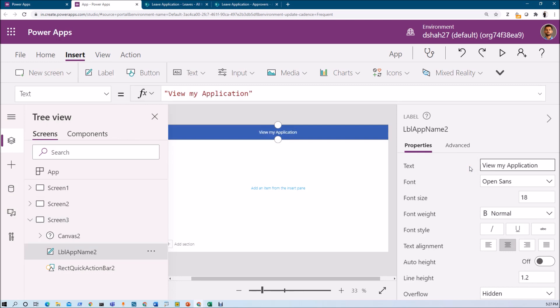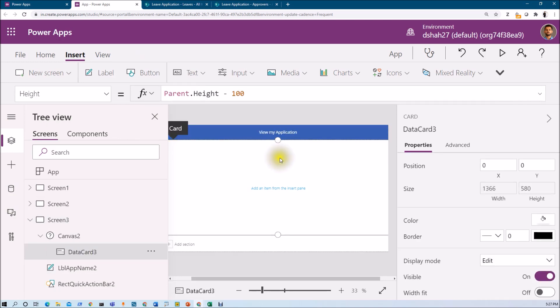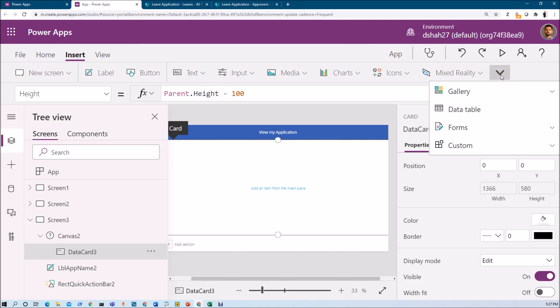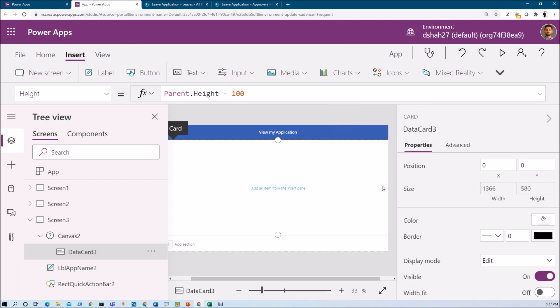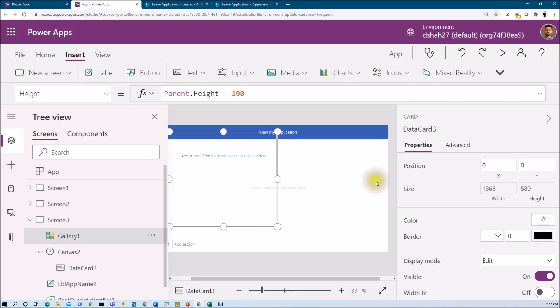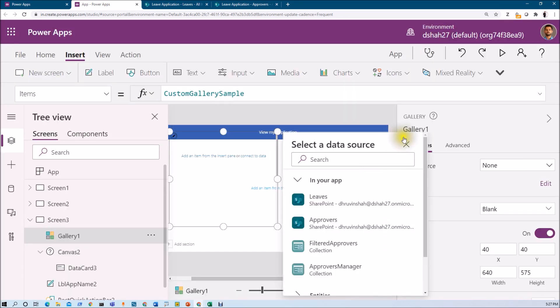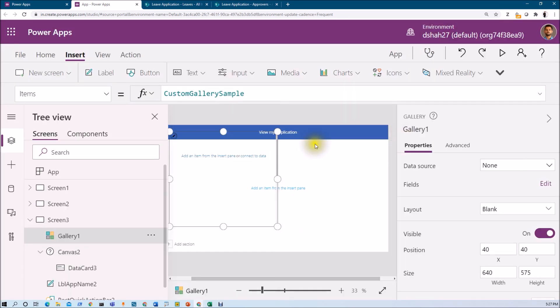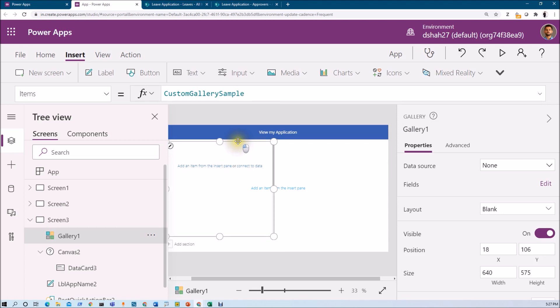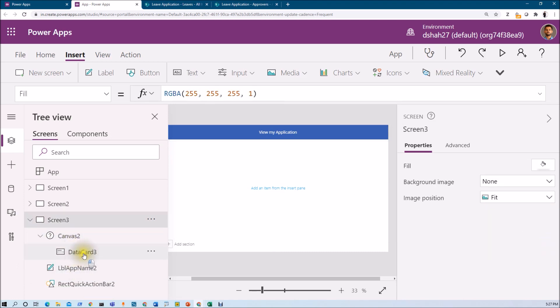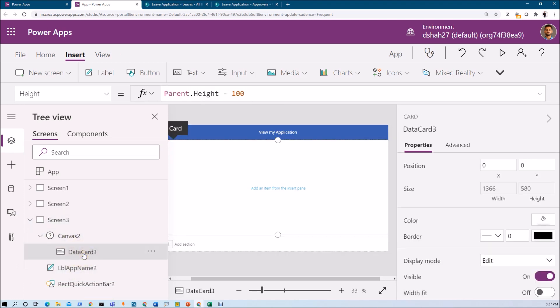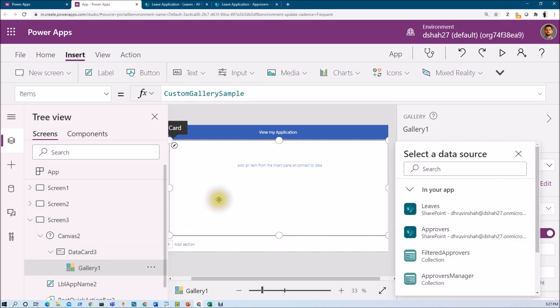And now let me just add one gallery over here. So just select this data card, go to insert, select this arrow, go to gallery and let's add blank vertical gallery over here. So this has added this gallery over here to me. Let's add that gallery inside the data card.